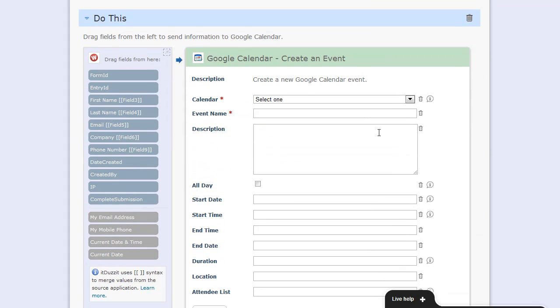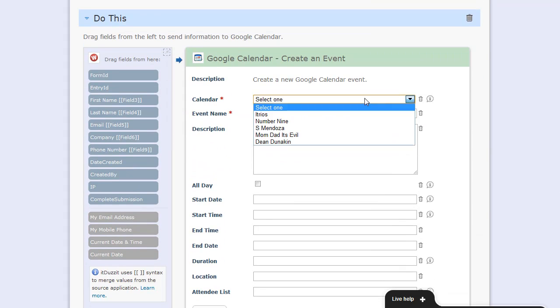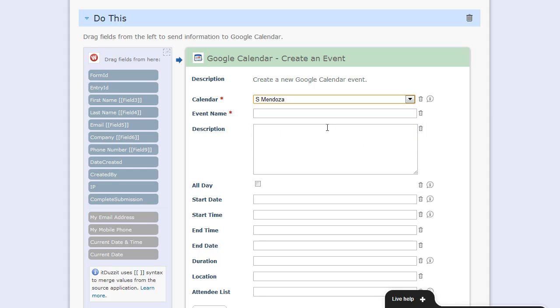Now, I can choose the calendar, type in an event name, and a description.